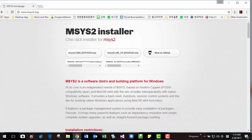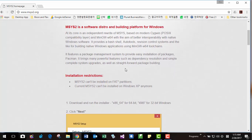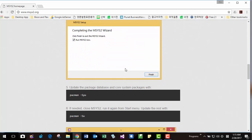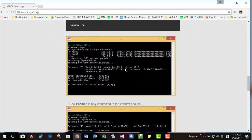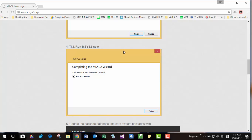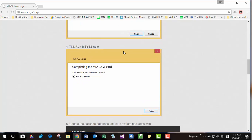First, you install MSYS2. In your case, either 32-bit or 64-bit, you can click this. Then follow the instructions on this page. This instruction is probably the latest instruction.